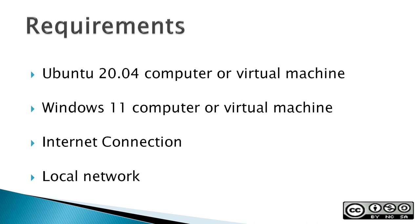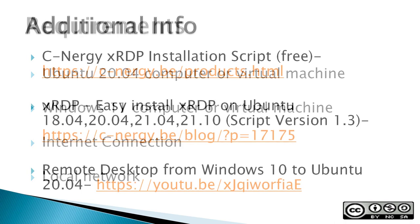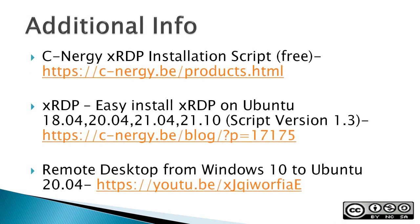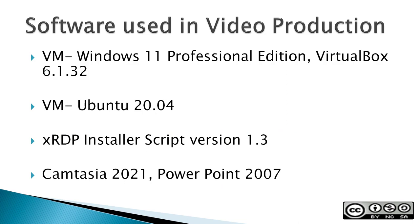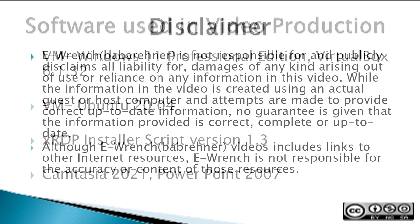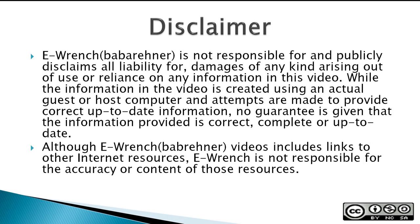Requirements include an Ubuntu 20.04 computer or virtual machine, a Windows 11 computer or virtual machine, an internet connection, and a local network. The next three slides contain additional sources of info, a list of the software used in this video, and a disclaimer. If you wish, you can stop this video to read the slides.